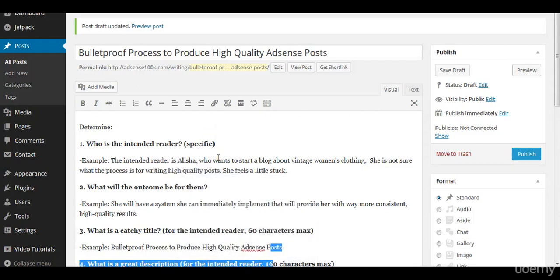Here's how to write your AdSense articles. Whether you're writing these articles yourself or you're hiring them out, you still need to create a system. If you don't have a system, your results will vary a lot. You'll have some good articles and some really low quality articles and your results will be all over the place.